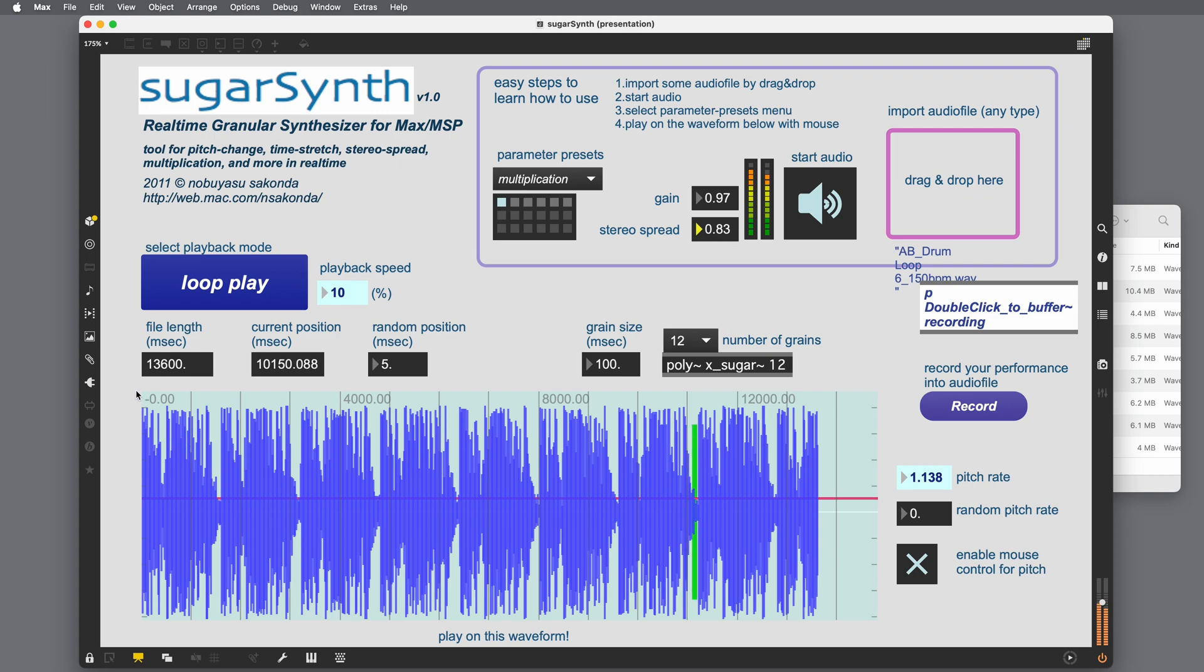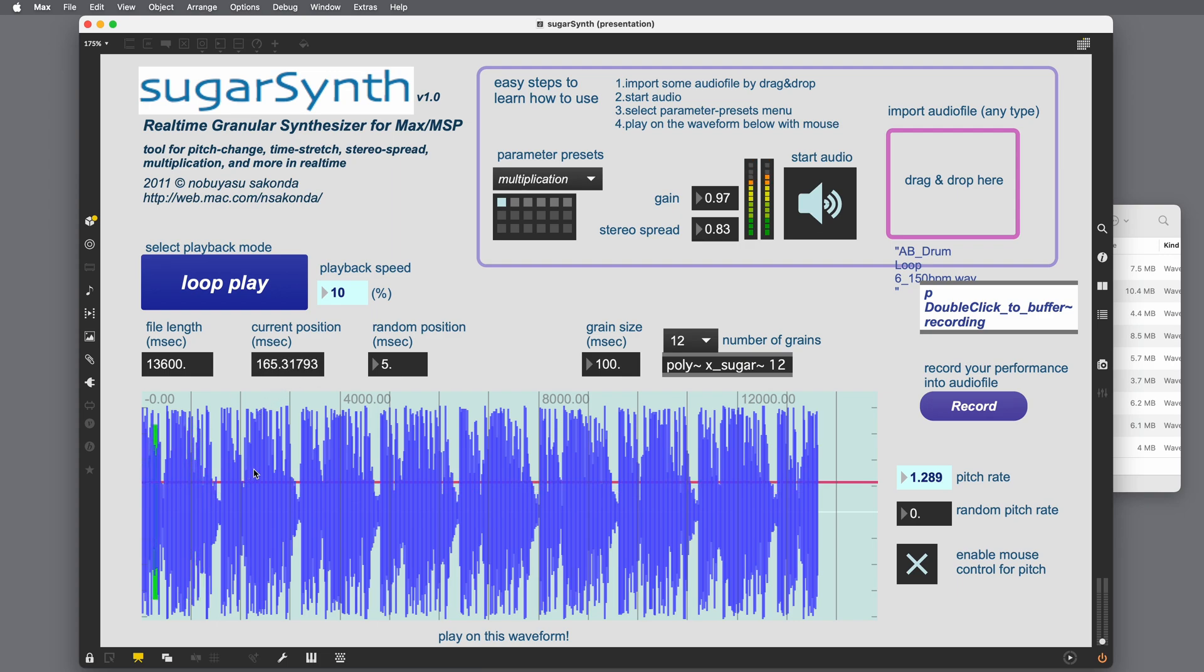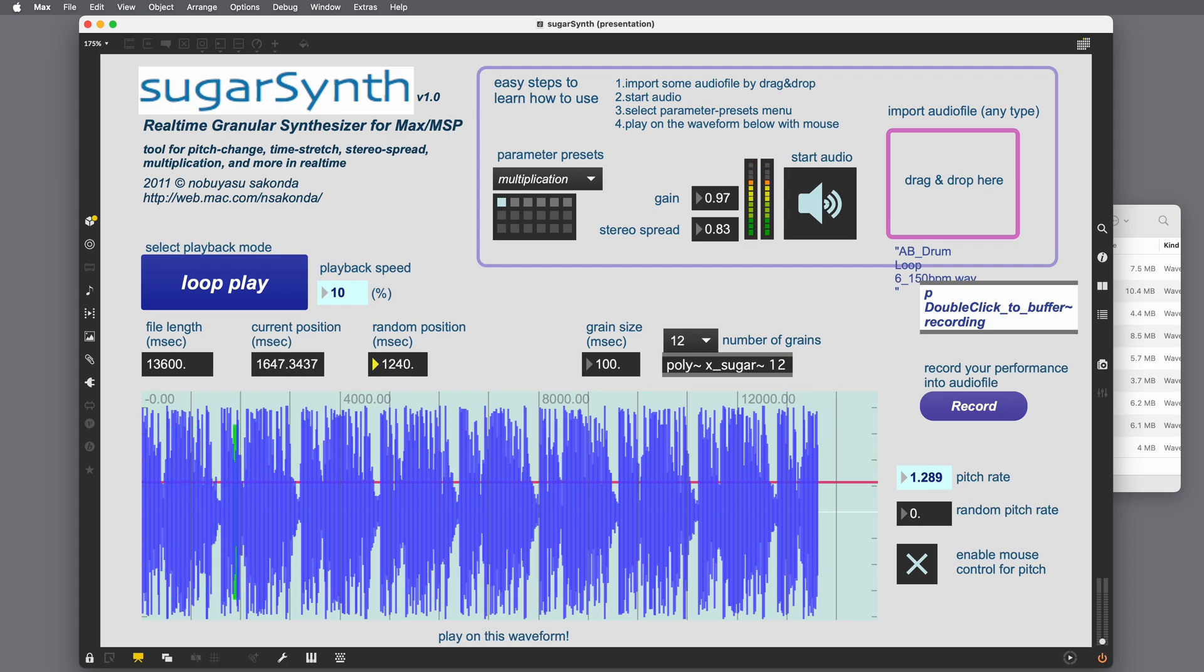Here's our file length. This is our overall file length that we loaded. This is the current position of the play head. So if I move the play head by clicking on the waveform back to here, the time is a lot less. This is a random position. So this is randomizing the play head read position. And if I turn this up, it gets very sporadic and it will sound that way too.